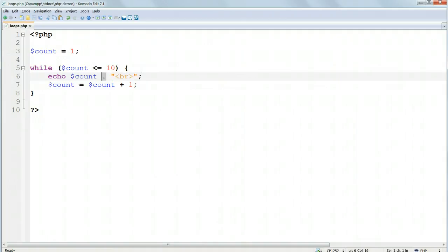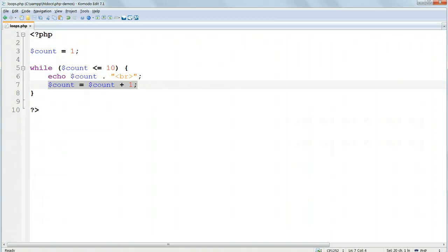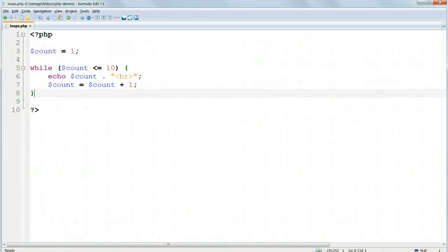$count has 1 added to it and becomes 2. The while condition is still true, so it runs again, prints out 2, adds 1 to the value of $count again, and so on. This continues until the value of $count is 10. The loop runs one last time, and adds 1 to make $count 11, at which point the condition is no longer true, so the loop stops.